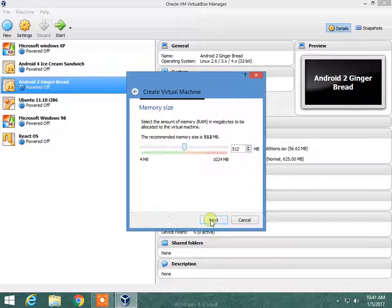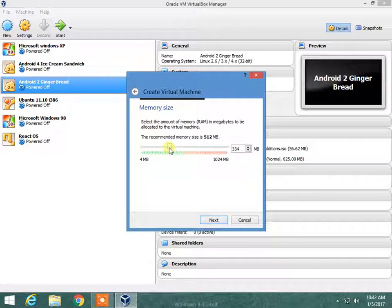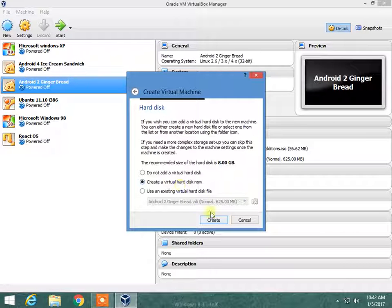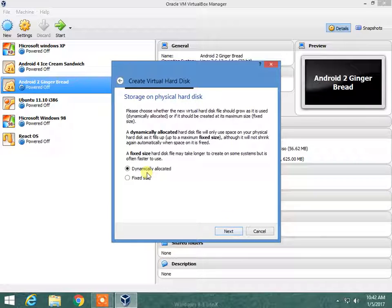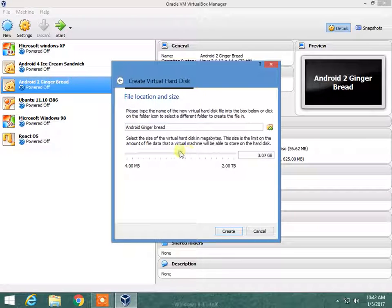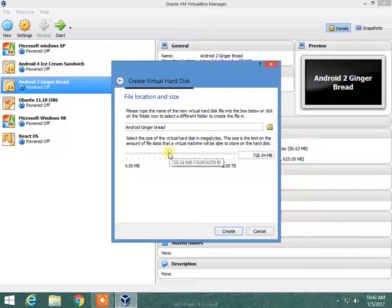Now move to next. The recommended memory size is 512 MB but it will work great on 256 and above. Now create a virtual disk — I am taking 728 MB, which is way enough.